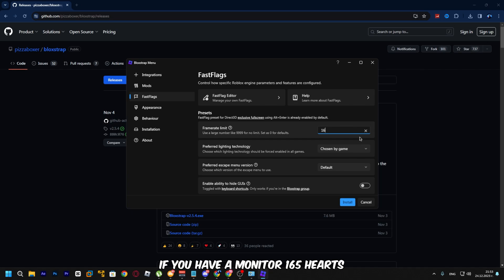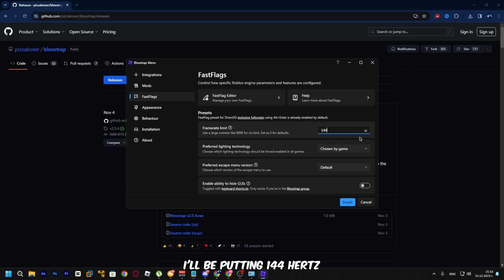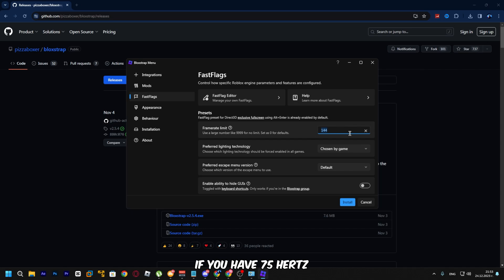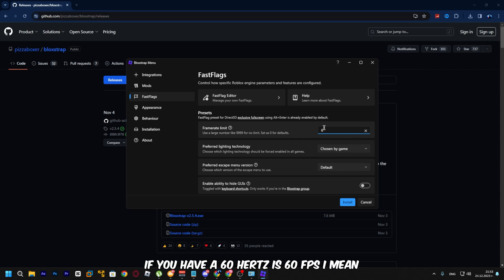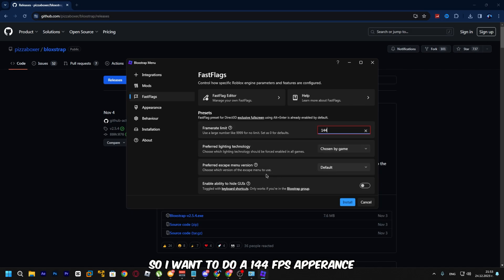If you have a 165Hz monitor, set it to 165. If you have 240Hz or 360Hz, set accordingly. If you have a 75Hz or 60Hz monitor, then 60 FPS makes sense. Set the frame rate limit to whatever matches your monitor's refresh rate.